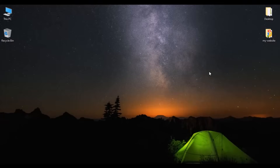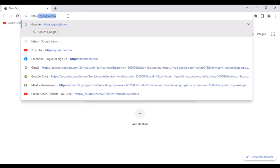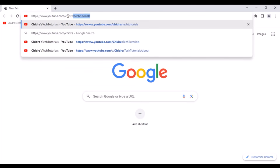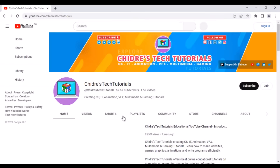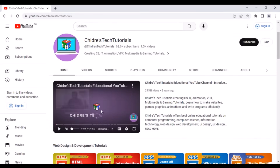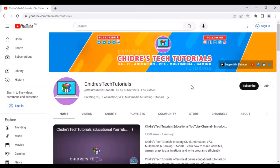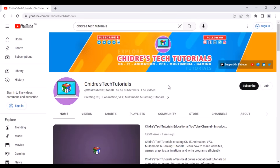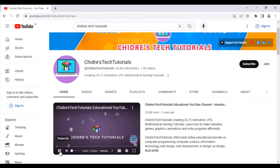Now we are at the computer screen. First, we understand how to visit Chidre's Tech Tutorials Educational YouTube channel. Open any browser, in the address bar type https://www.youtube.com/ChidresTechTutorials and hit enter. It takes you to the channel. Alternatively, if you have already opened YouTube, just search for Chidre's Tech Tutorials in the search box and hit enter. The first link takes you to the channel.